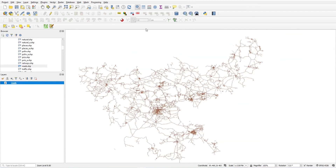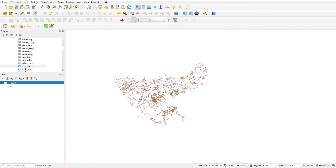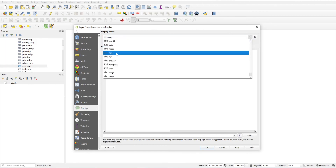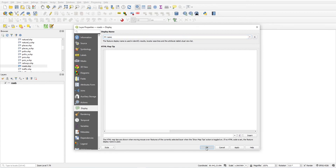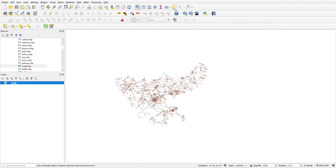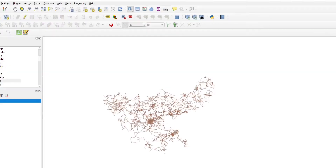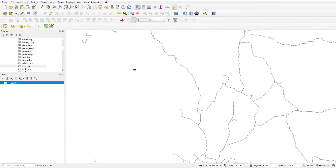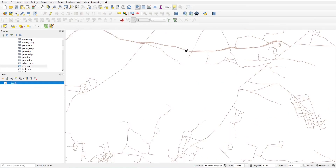Let me tell you about map tooltip using a roads layer. Double-click on the layer, click on 'Display,' and select the field you want to see in the map tooltip — for example, 'name.' Activate the tooltip button. Once you hover the mouse over a road, you will see the name of the road, if it has been entered. If there is no name, you won't see anything.